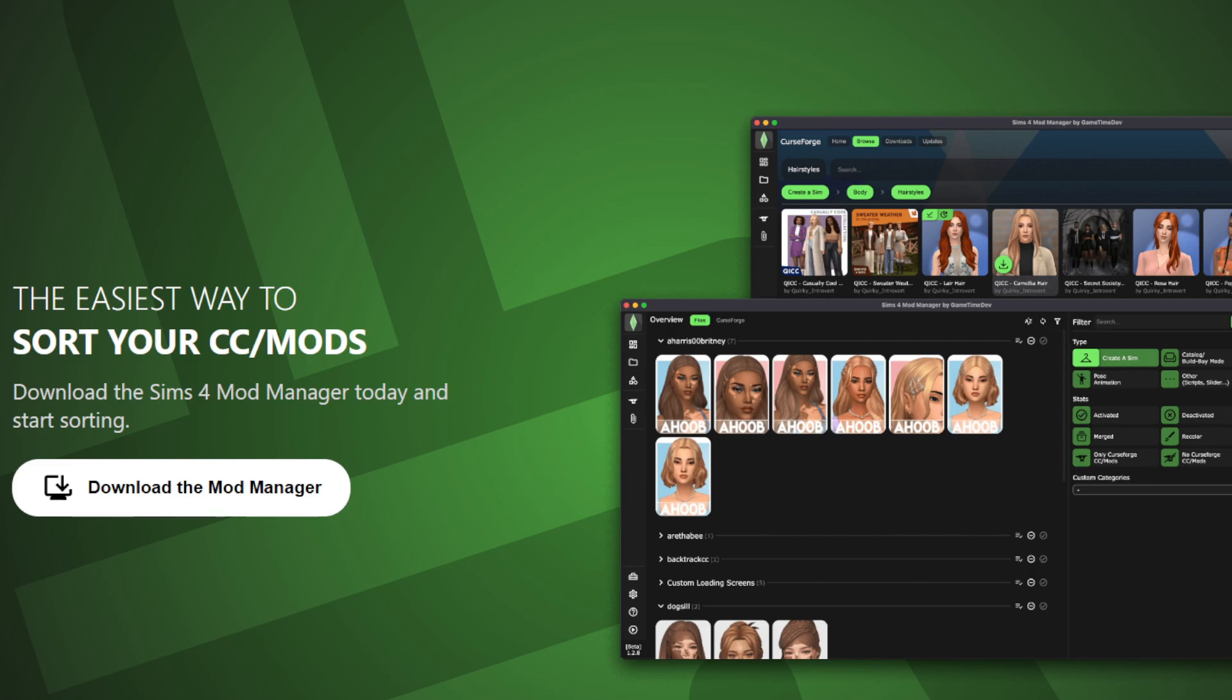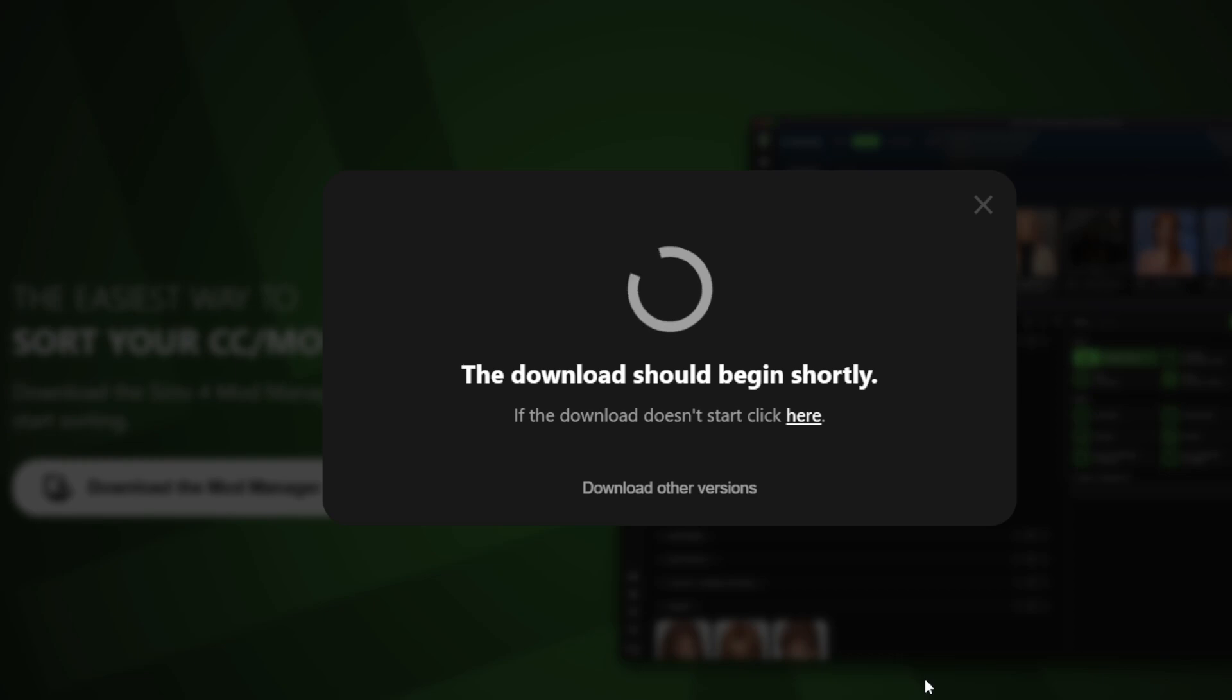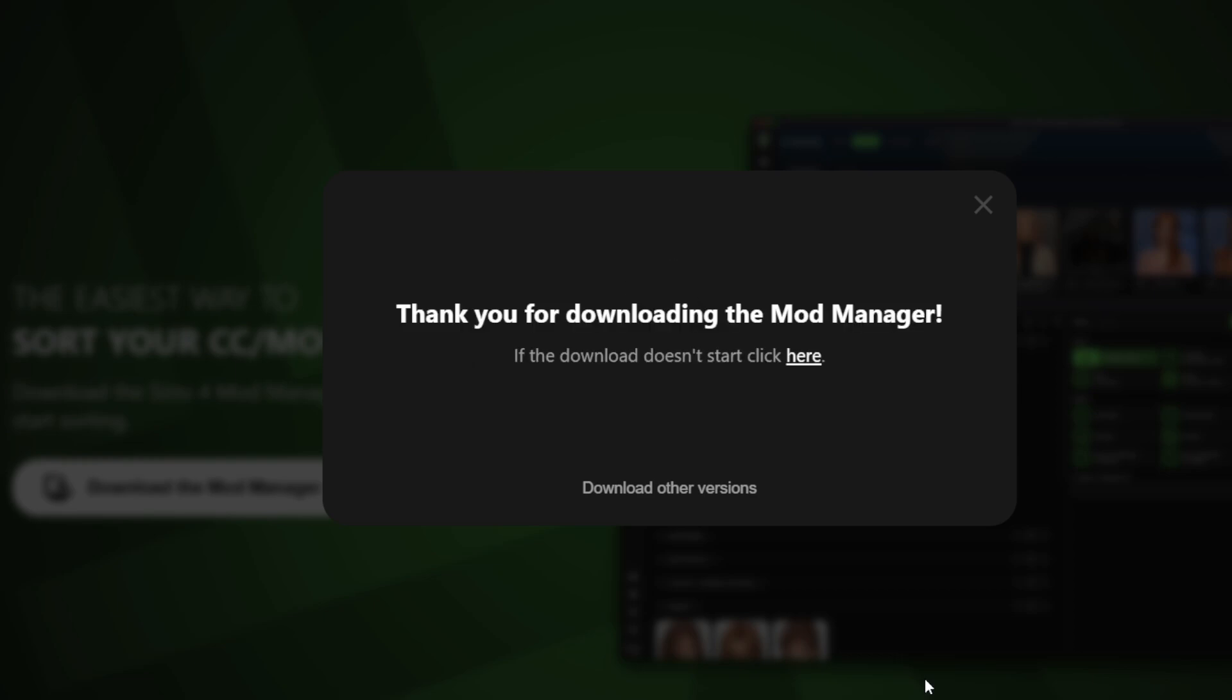First, you're going to use the link in my description to download the Sims 4 mod manager. Click on download manager. Choose the correct version that is suitable for your computer. I'm choosing this one and you're just going to let it do its thing.